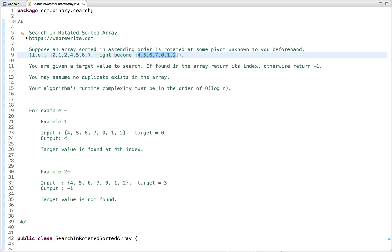In this tutorial, I am going to discuss a programming question: search in rotated sorted array. The problem statement is: suppose an array sorted in ascending order is rotated at some pivot unknown to you beforehand. You are given an input array which can be rotated any number of times, and a target value to search. If found, return its index, else return minus one. No duplicates exist in the array. Try to use an algorithm whose runtime complexity is O(log n).